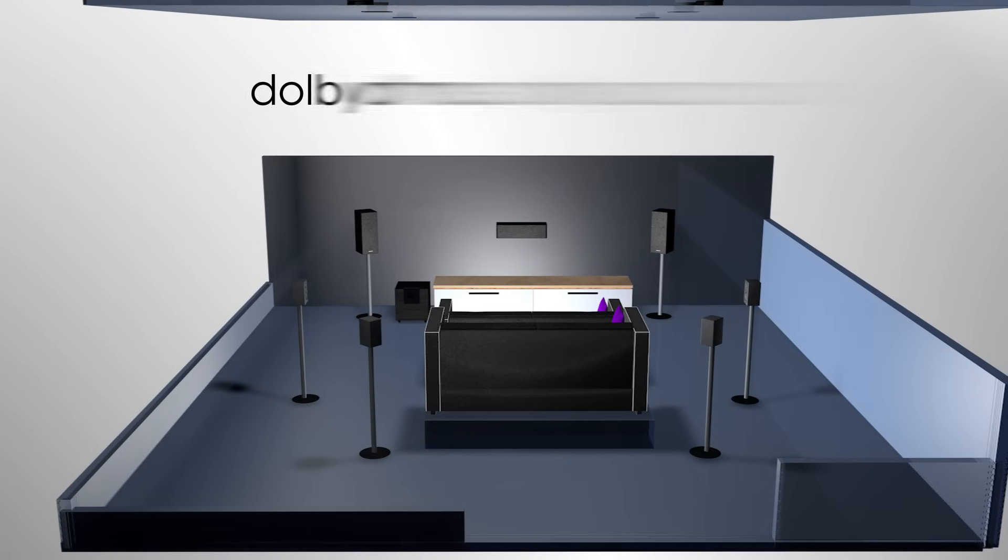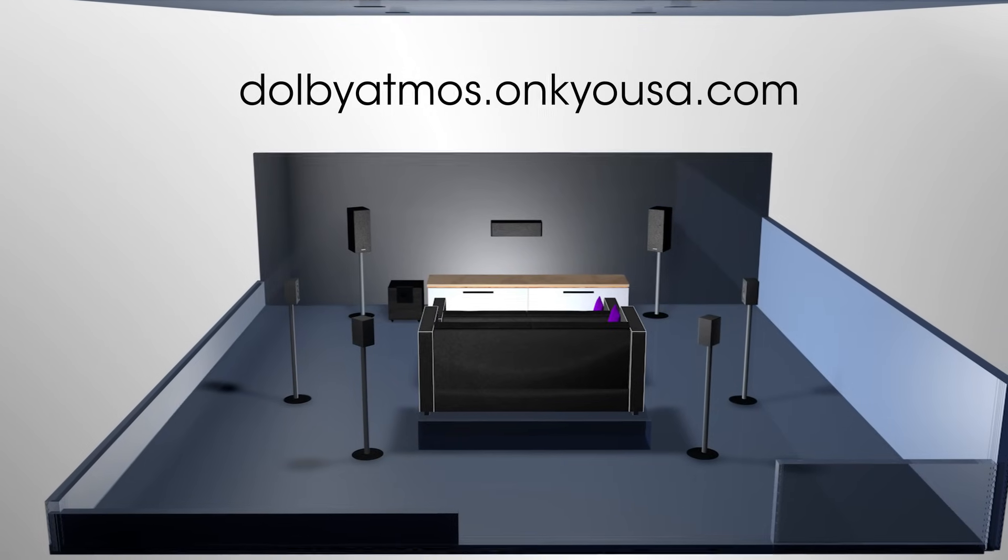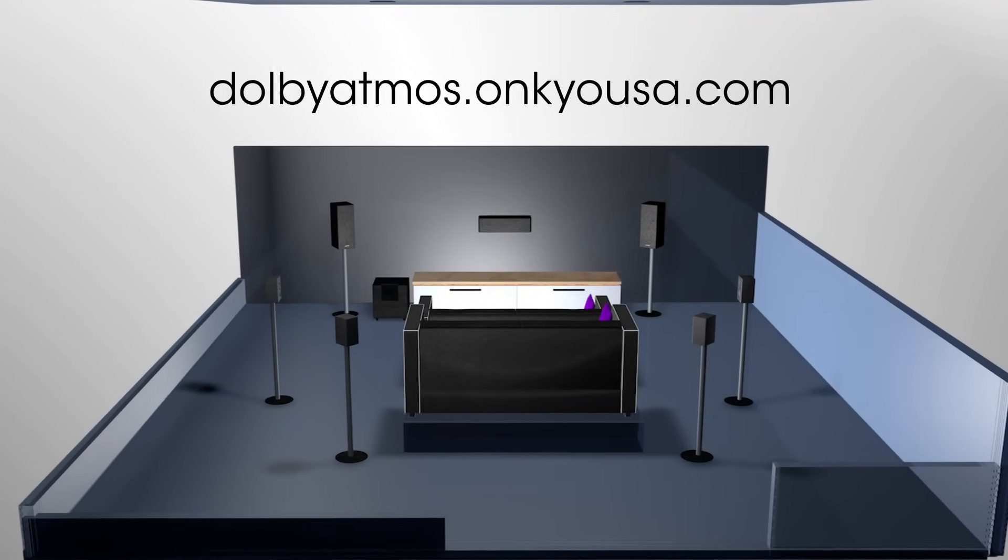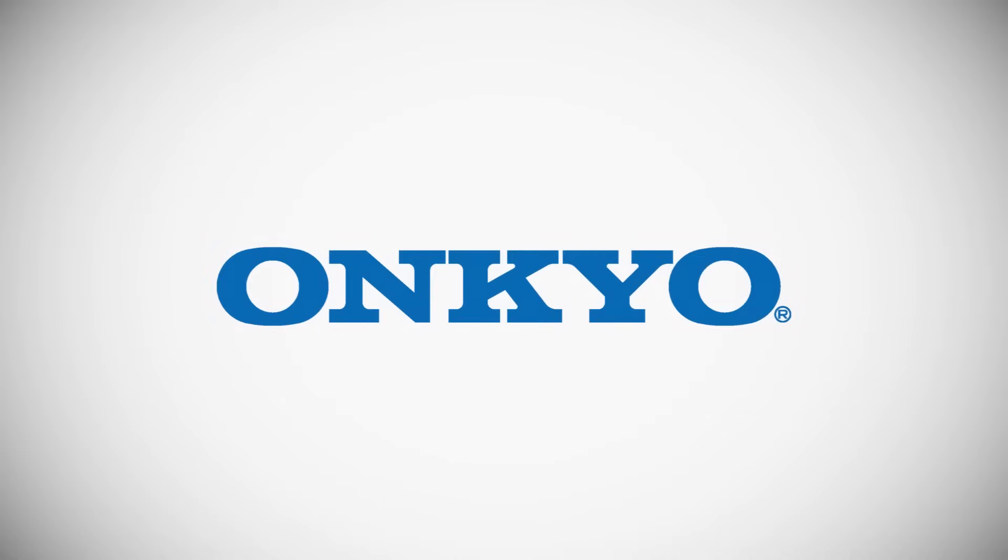For more on Dolby Atmos, visit dolbyatmos.onkyousa.com. Thank you for choosing Onkyo.